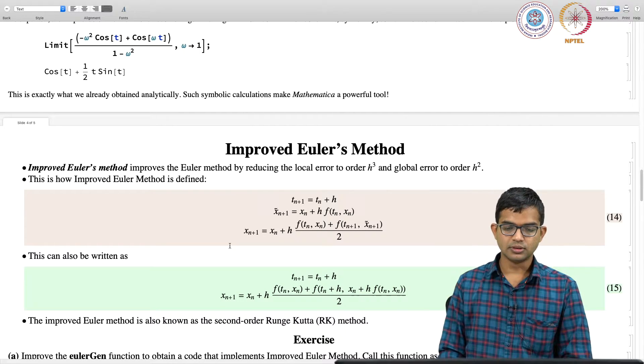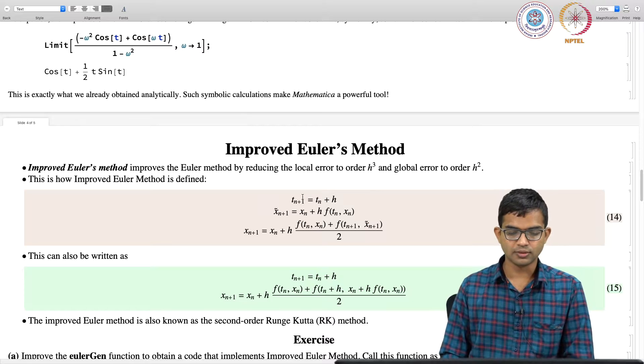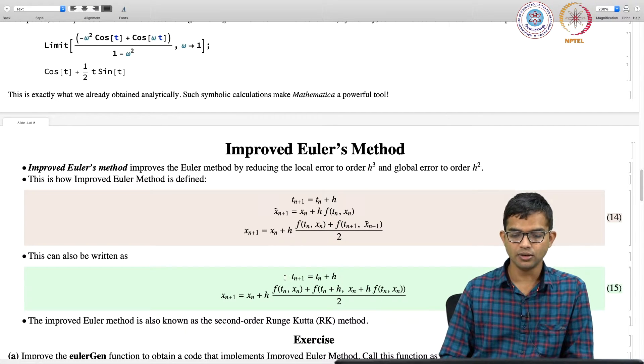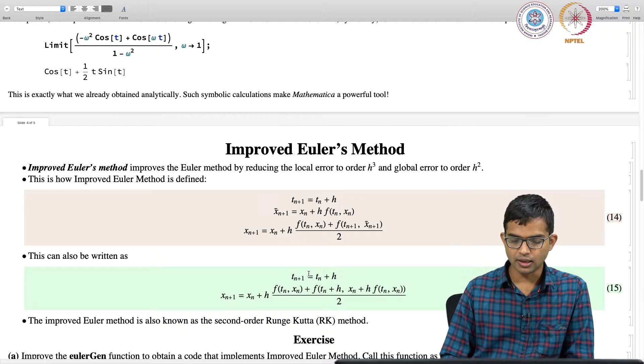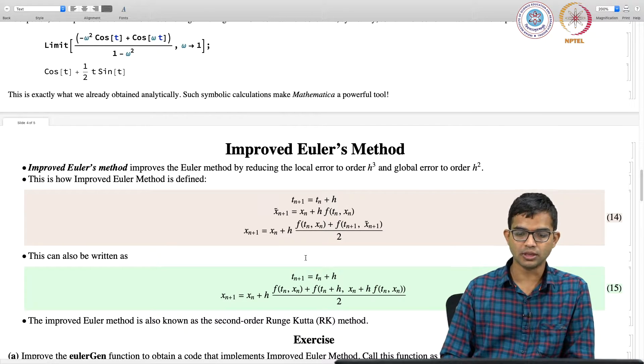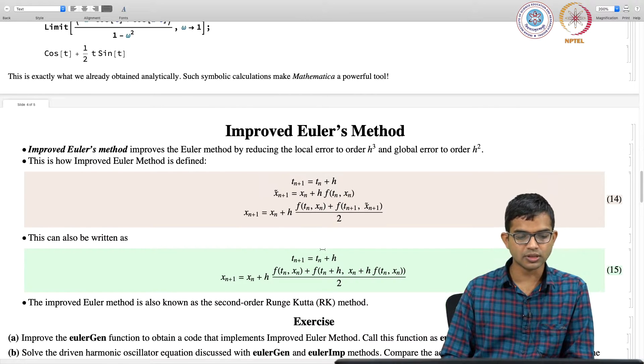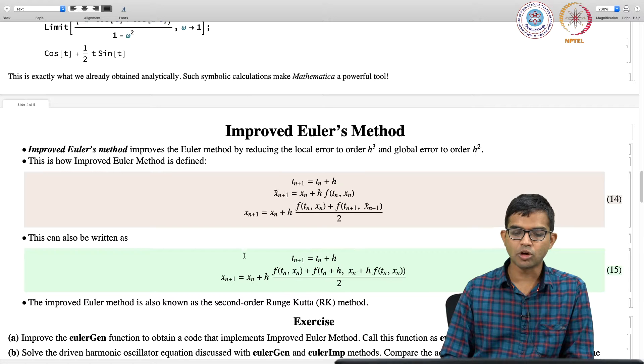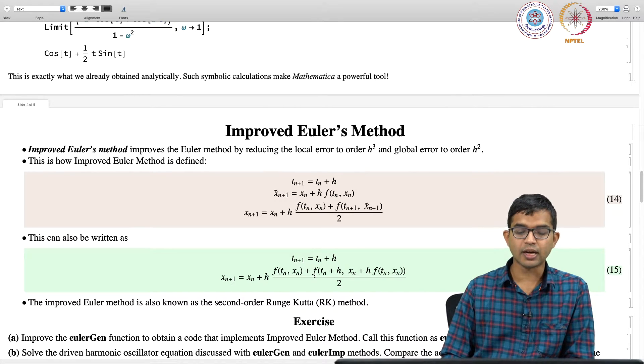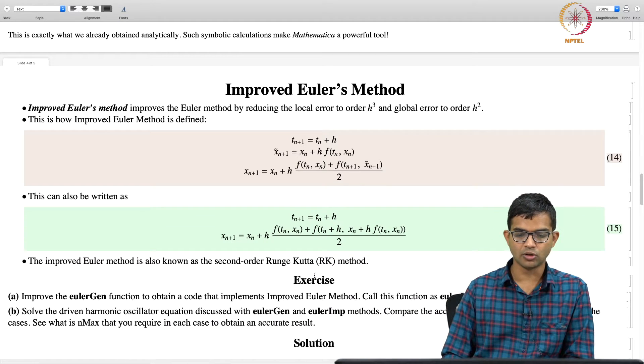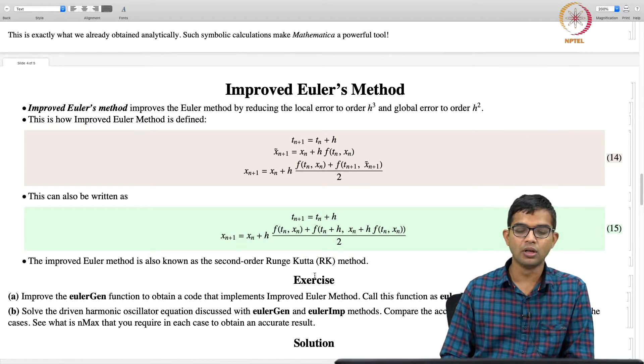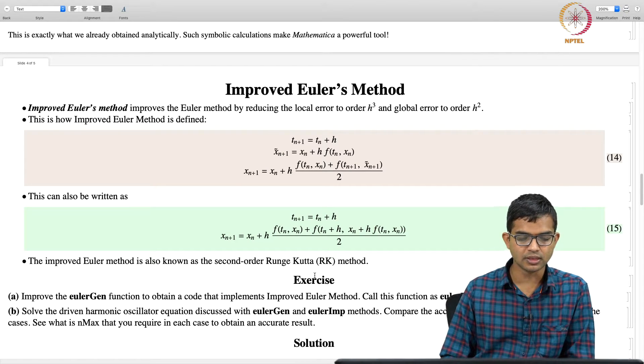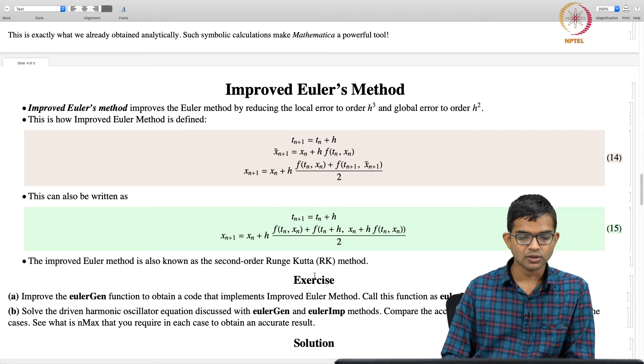But so, we are here interested only in the implementation of this and you can directly see by comparing with your numerics of using this method and the other method that this is better. So, this can also be written as in this more compact way. And the Euler, improved Euler method is also known as the second order RK method, Runge-Kutta method. So, there is a more powerful fourth order Runge-Kutta method, which also we will discuss at some point or maybe we will give it to you as a homework.